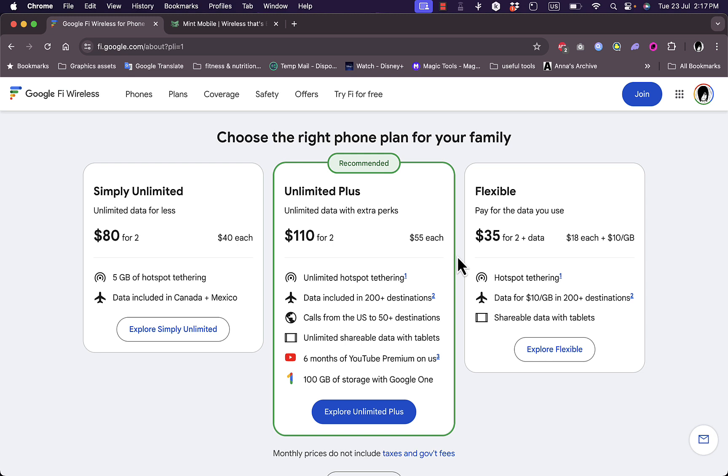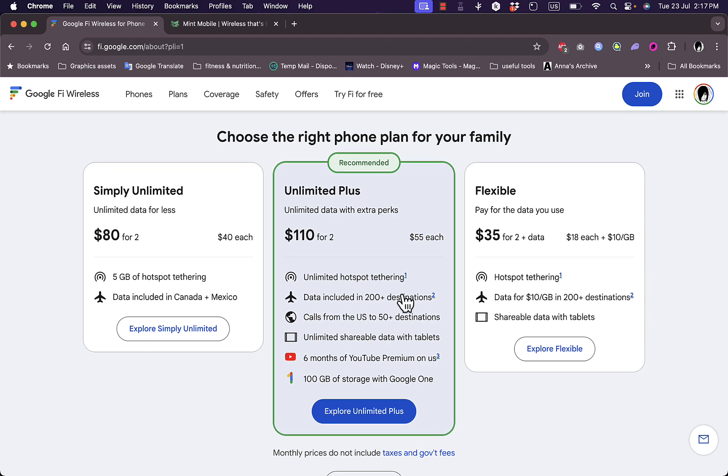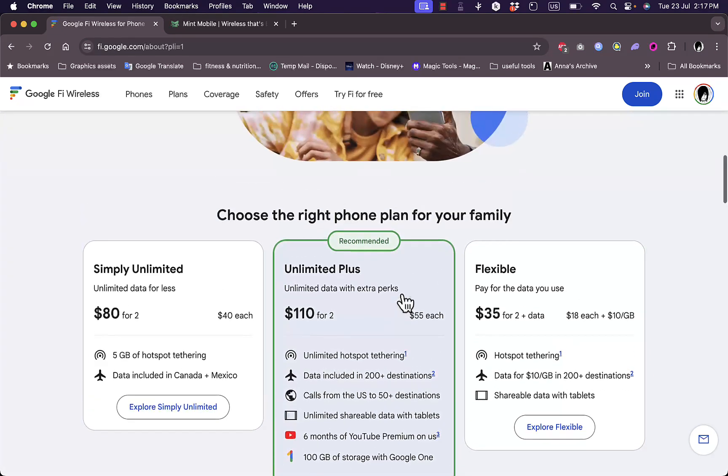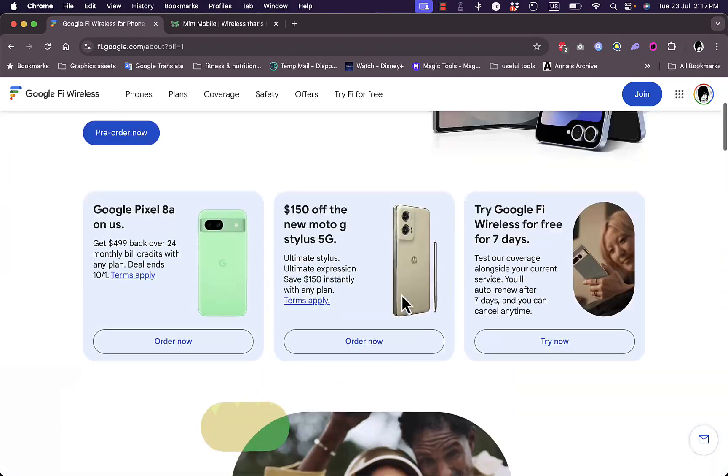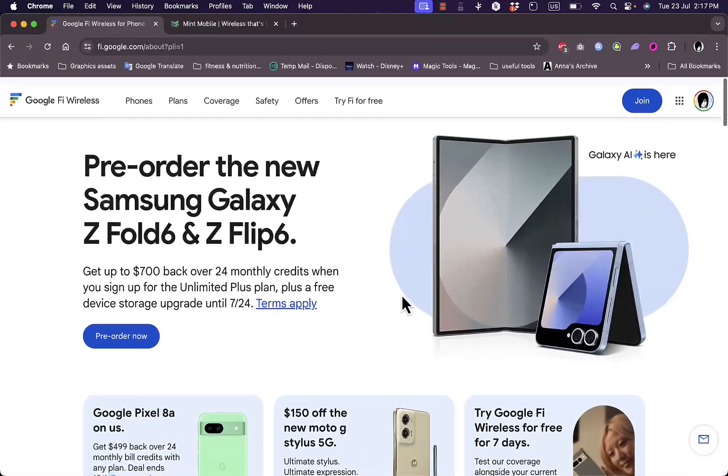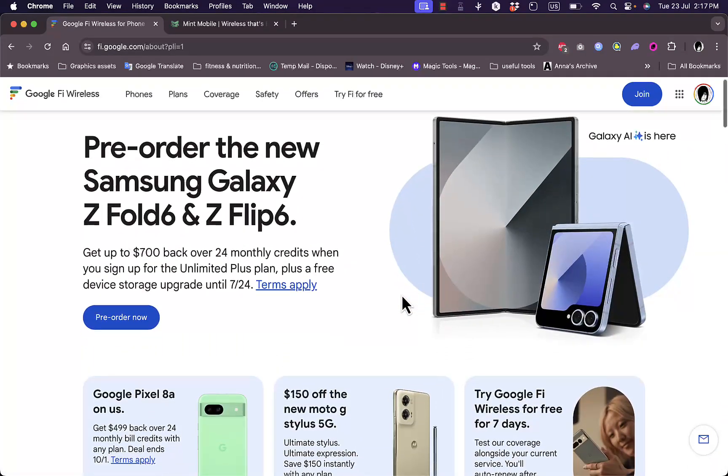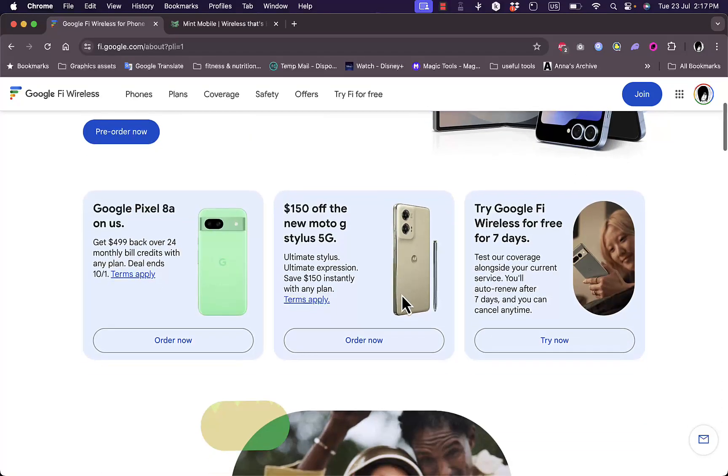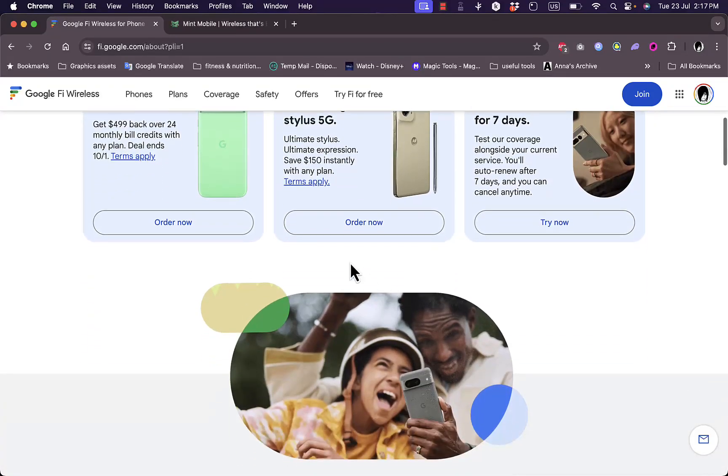International travelers will love Google Fi. It offers high-speed data in over 200 countries at no extra cost, making it ideal for those who frequently travel abroad.